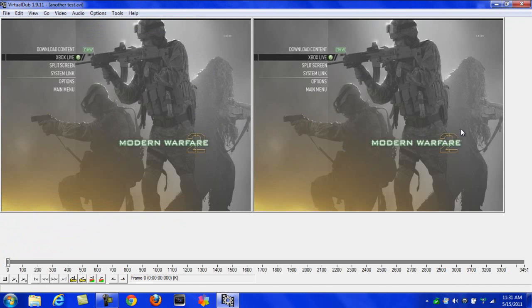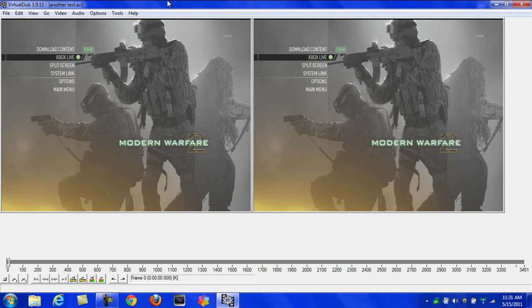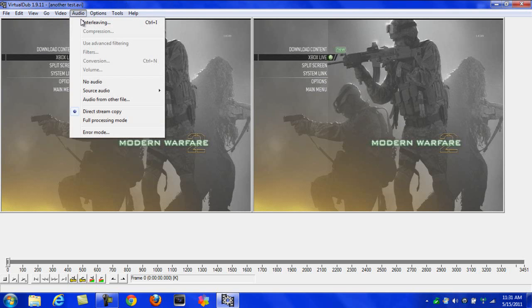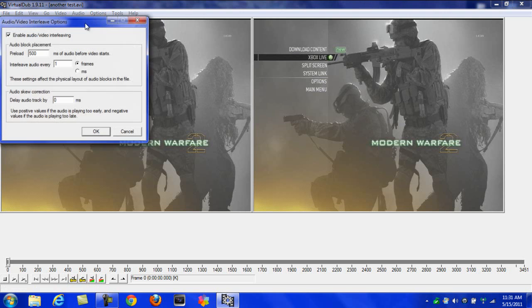I'm going to show you my settings that I use to get really good quality and remove the lines and everything. First of all, if your audio lags, I can show you how to fix it. Just go to Audio, Interleaving, and make sure that's enabled and checked off. Don't mess with any of that stuff, you don't have to.